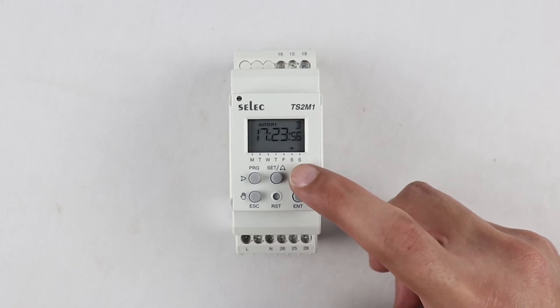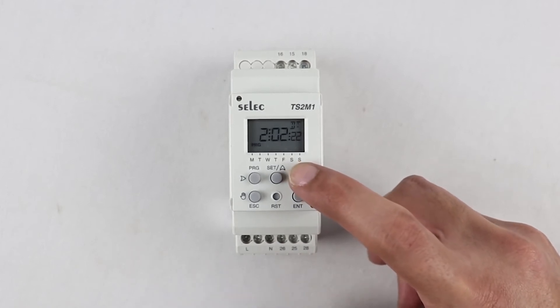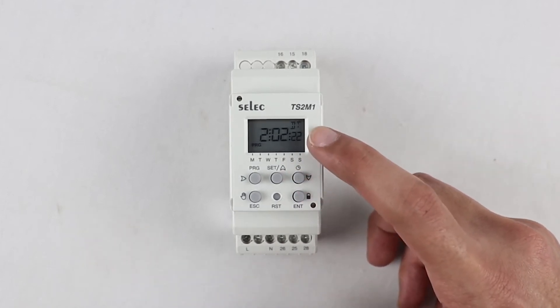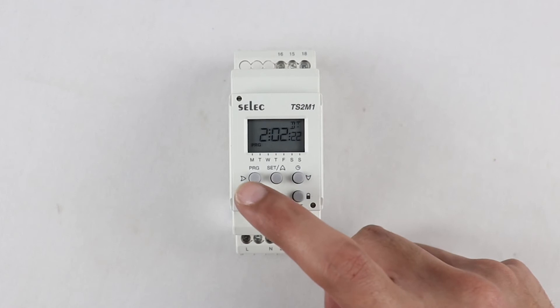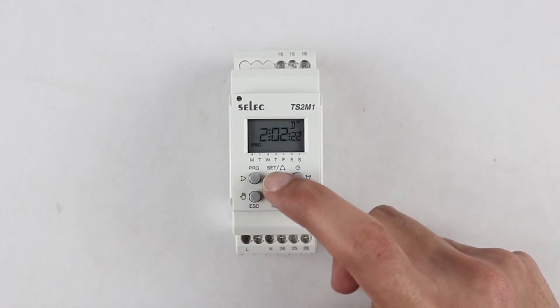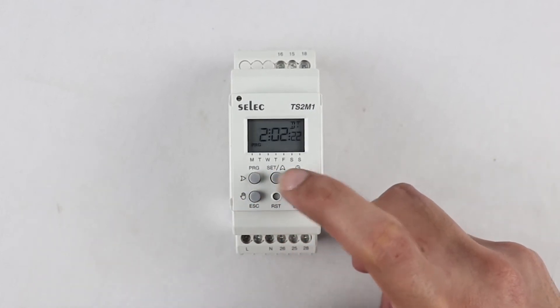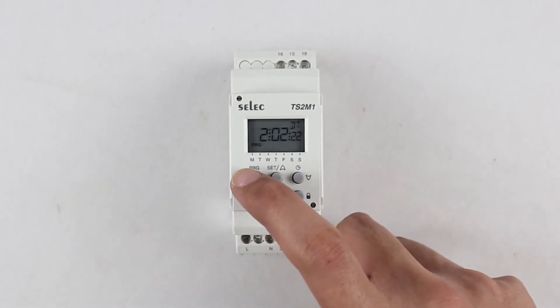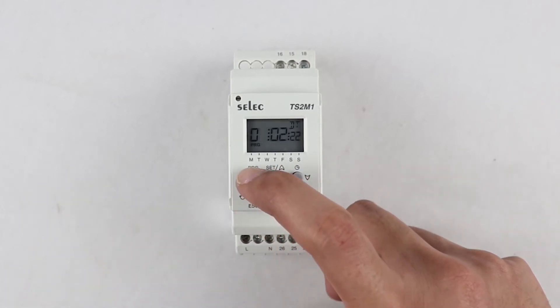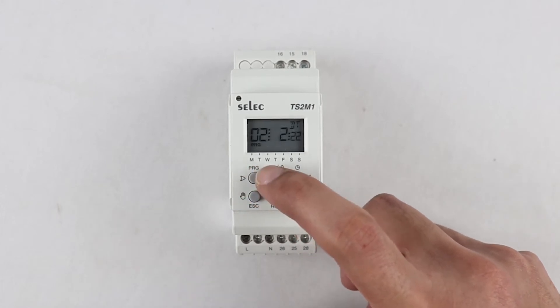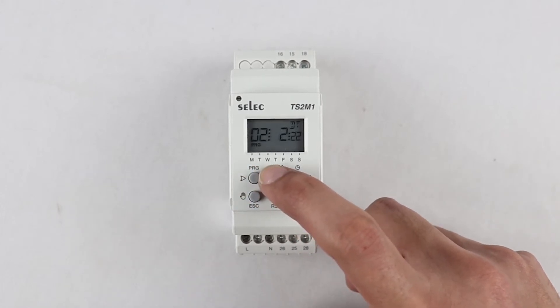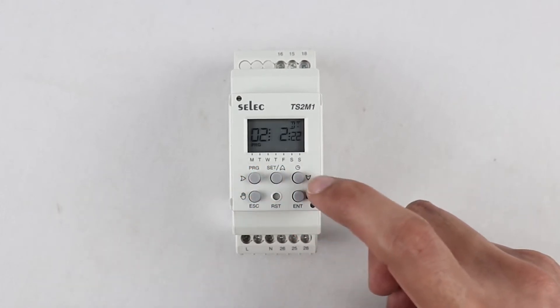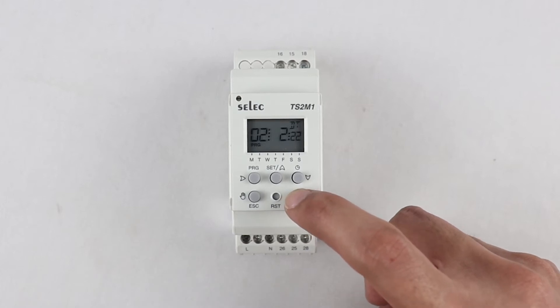Press the down arrow key again, then on the display we can see dt, which means we need to set today's date here. To set the date, we will be using the right, up, and down arrow key. Here the right arrow key is used to shift the blinking cursor from left most digit to right most digit. Press enter to proceed to next parameter.